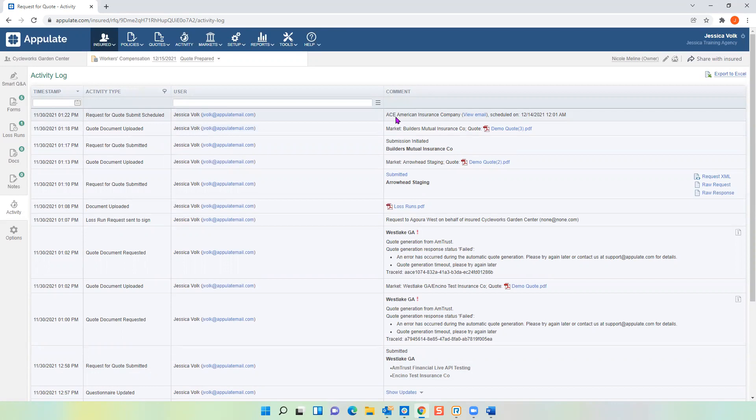This activity section is a timestamped log of everything you've done regarding your submission — you can see the last activity is the scheduling of my email submission. So when I get into the office on December 14th at eight o'clock, I log into Appulate and I'm going to see a new line of activity showing the sending of my email submission to ACE. I don't have to go back and revisit this — I can just schedule it and it's sent automatically. It's honestly one of my favorite features, especially for account managers and people who do tons of submissions. It's just life-saving.